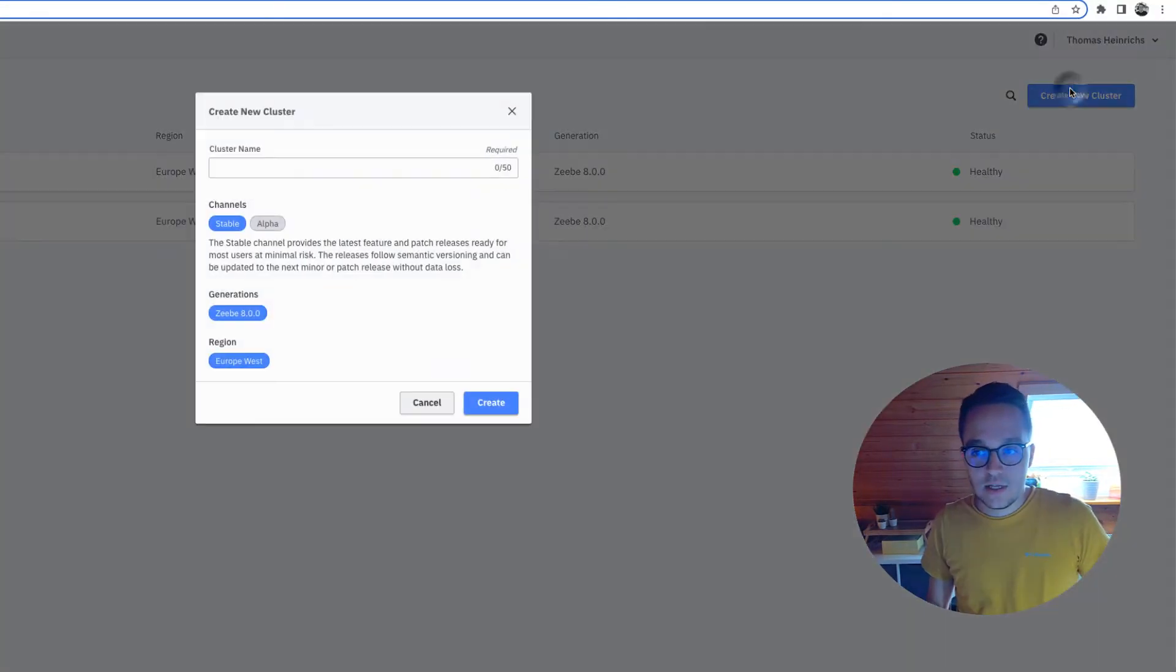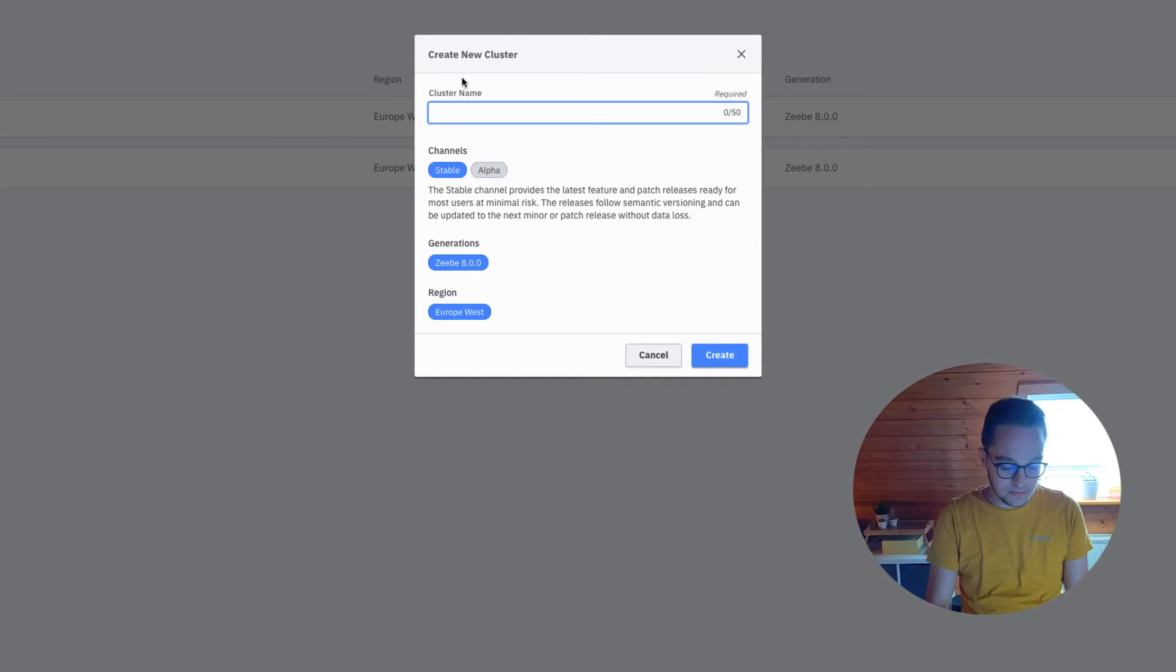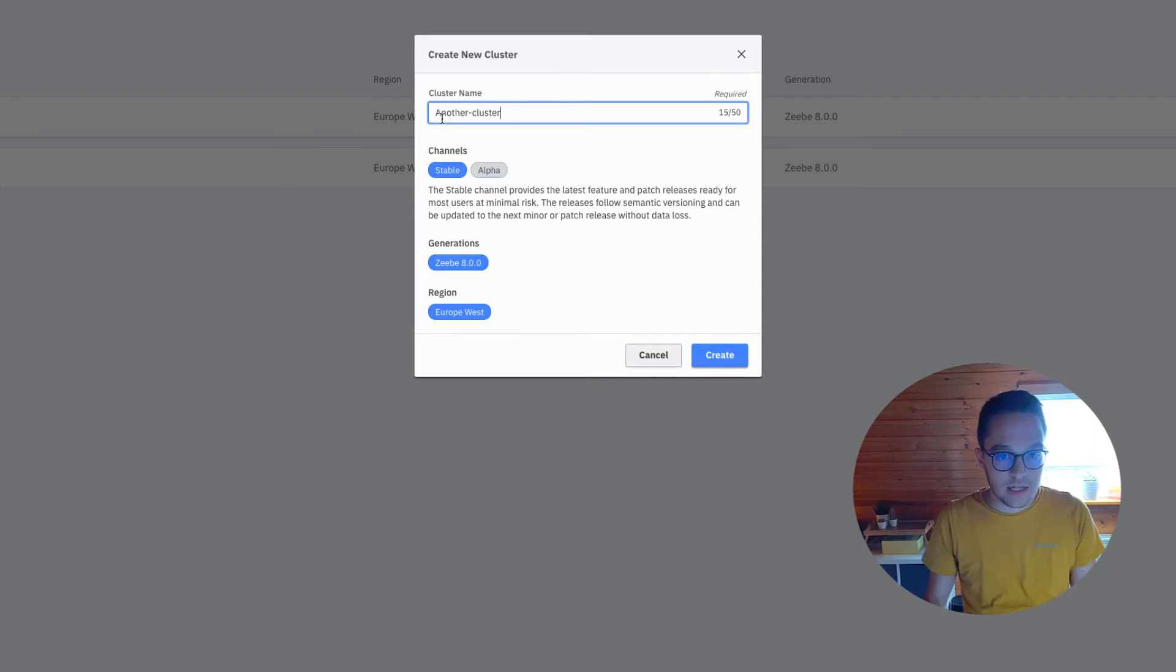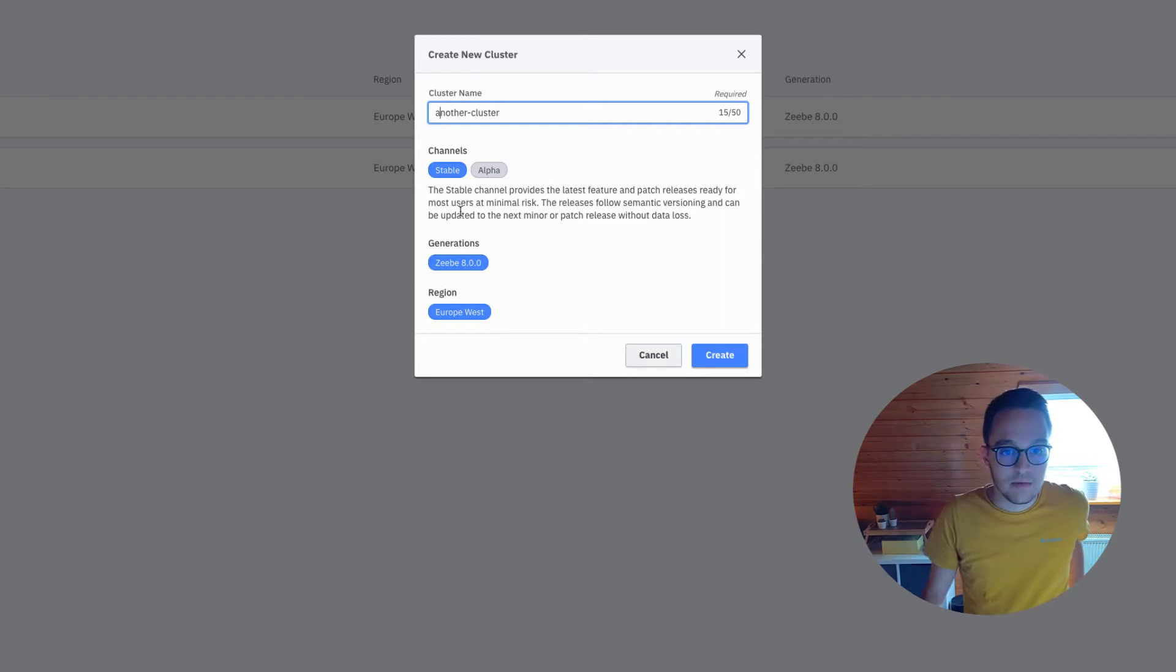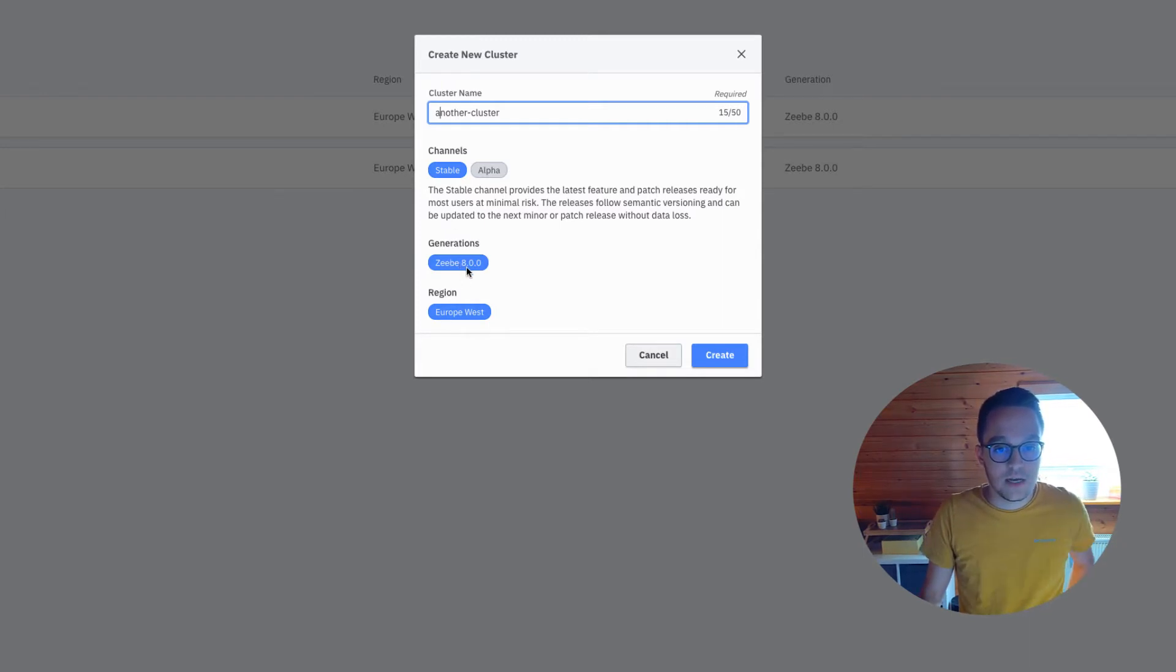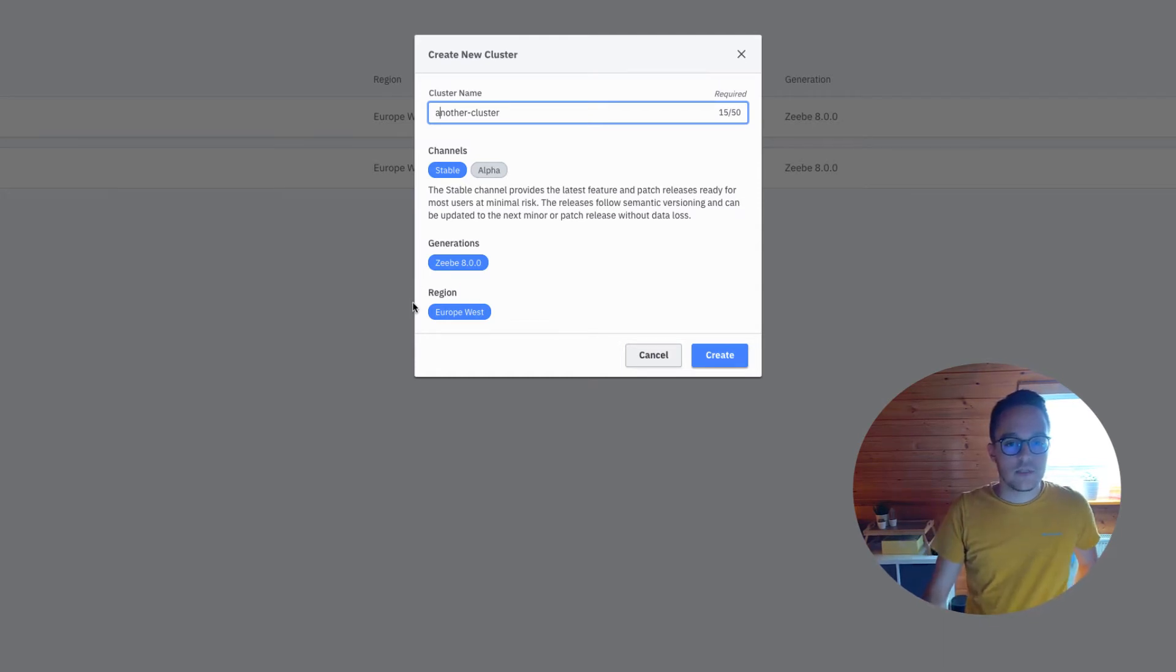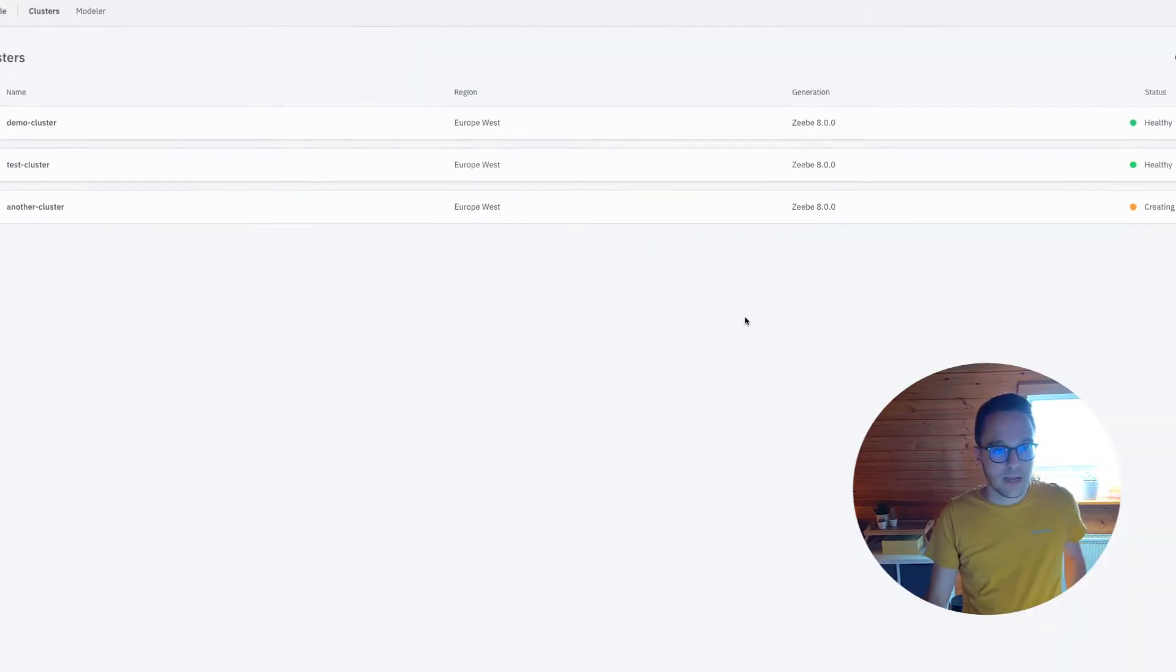You can just create one, add a cluster name, for instance "another cluster." Let's make this small. We can choose the latest stable version, go for Camunda 8 or ZB8, and we can only choose the region Europe West where this cluster is hosted. So let's create one.